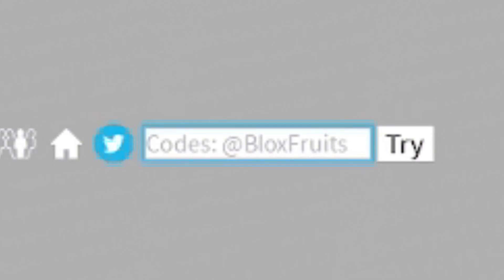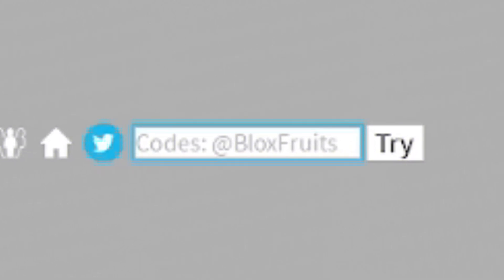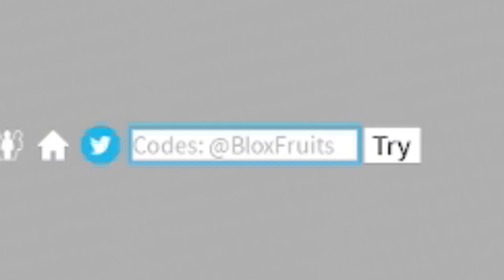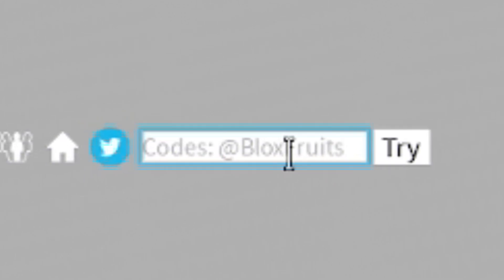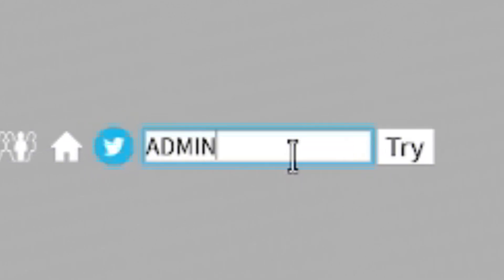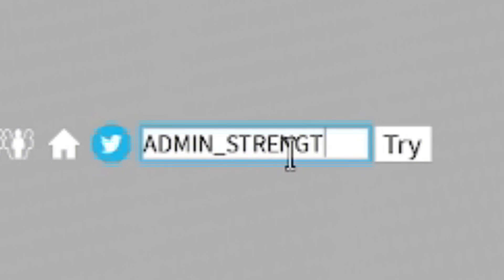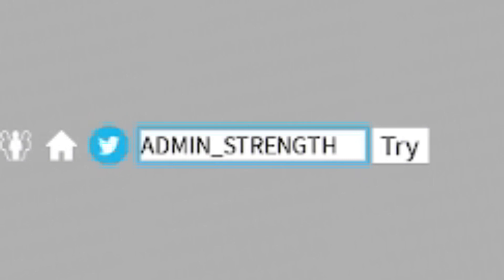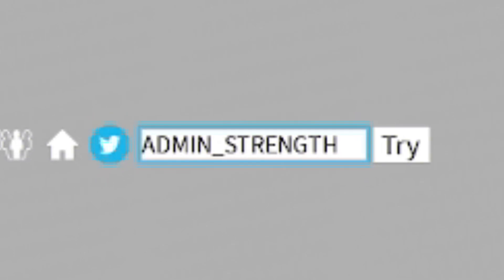Our next code right now is, in fact, this code. This code is admin_strength. Now, if you guys skip to this portion of the video, go back, because I'm actually giving away a free Blox Fruit. If you guys do want to enter that, the steps are stated earlier on, so just make sure you guys do check that out.